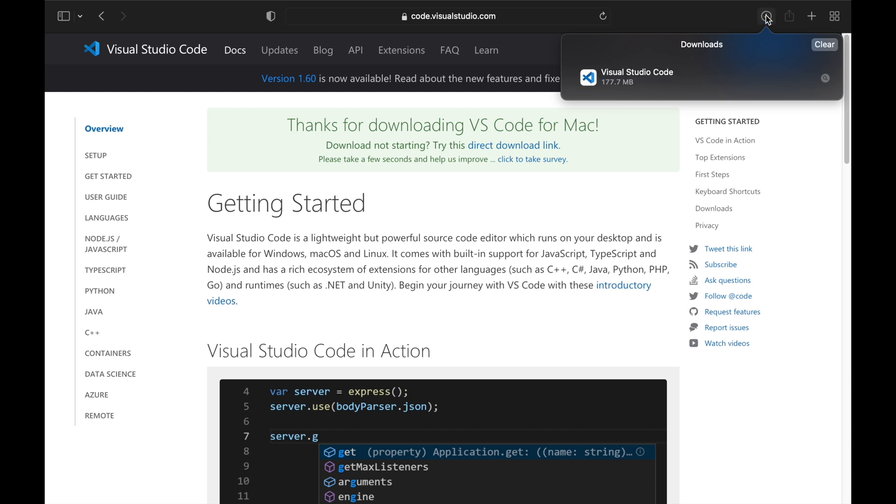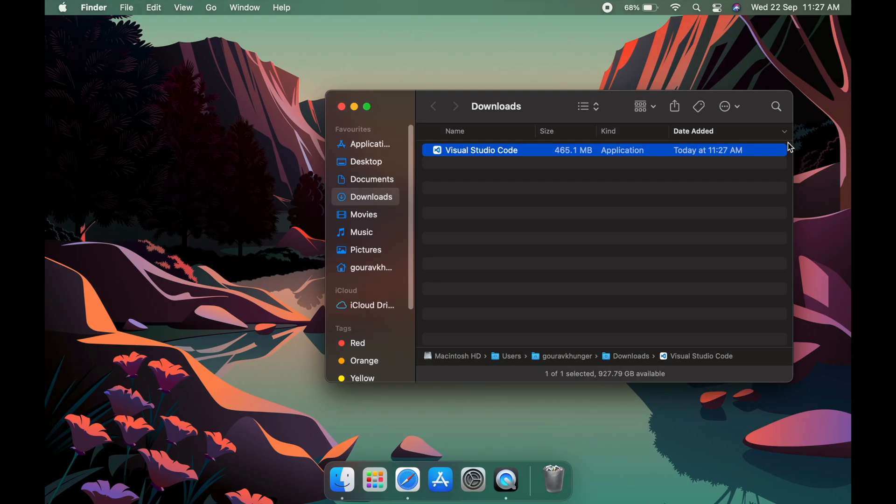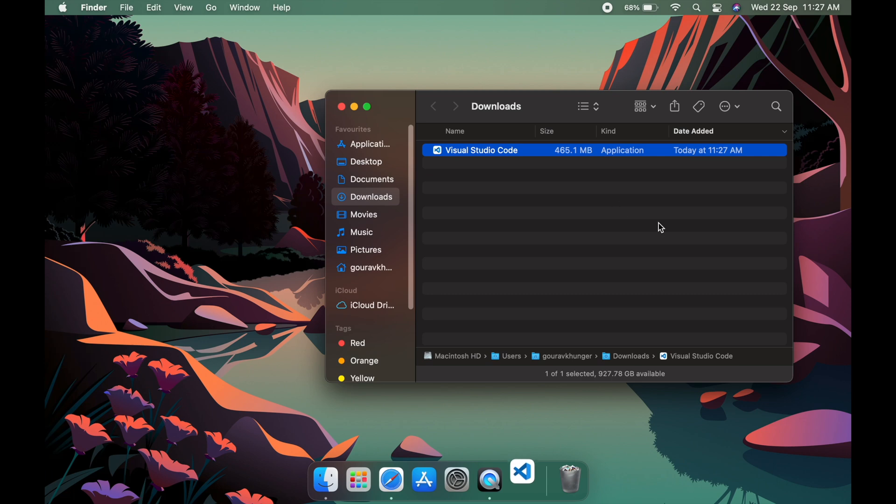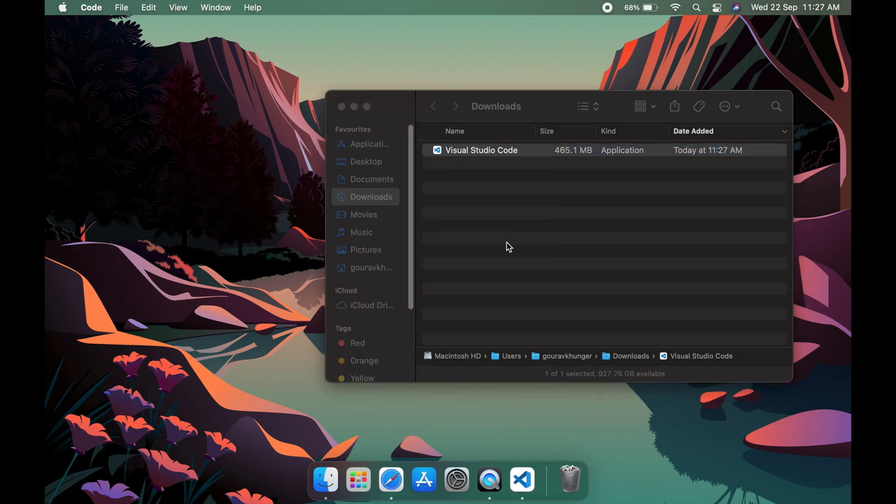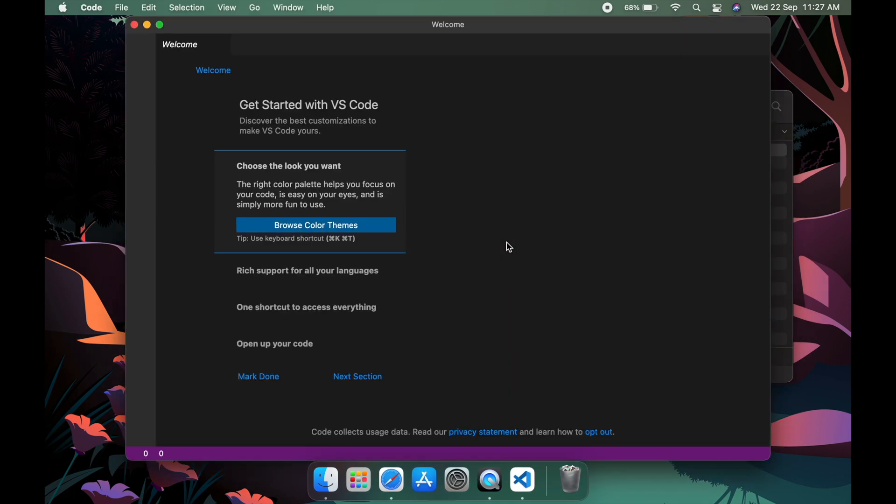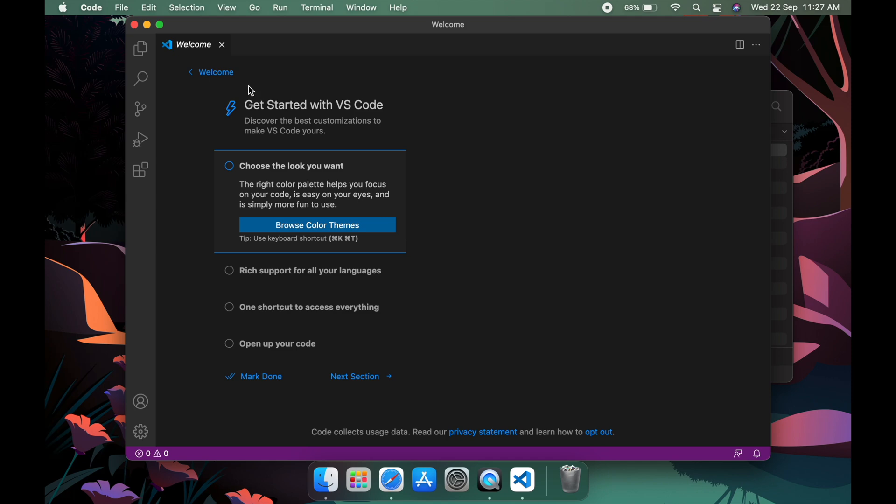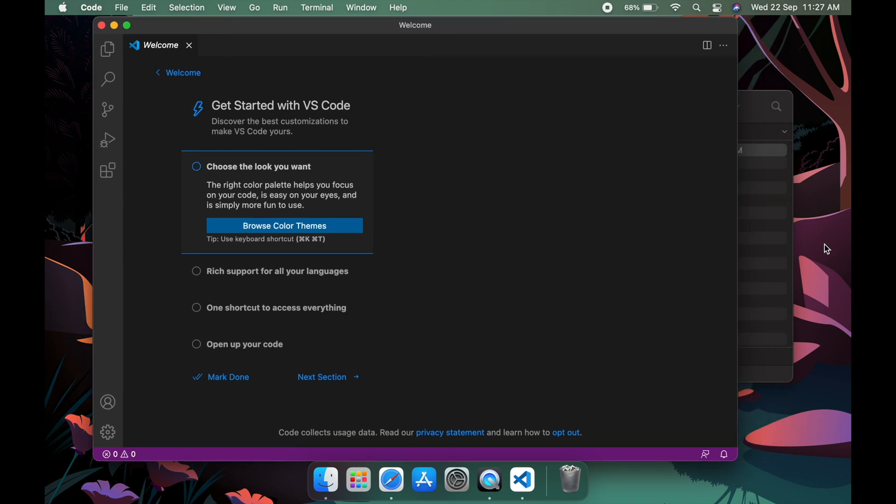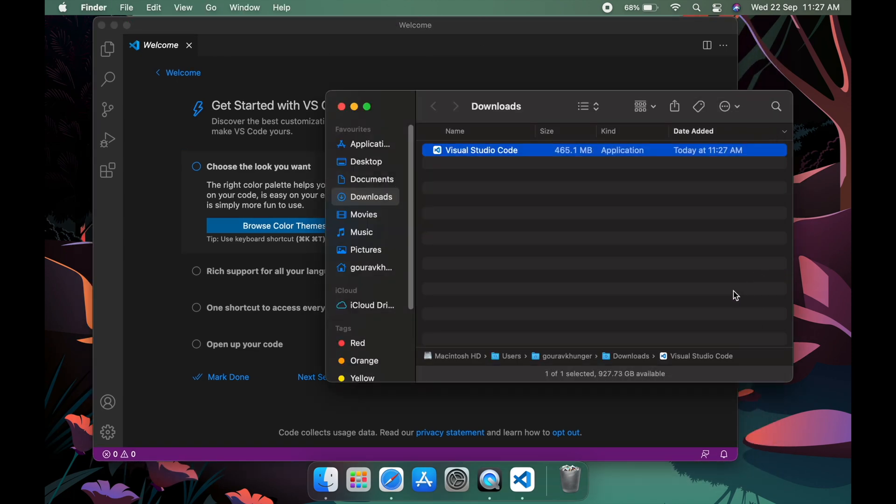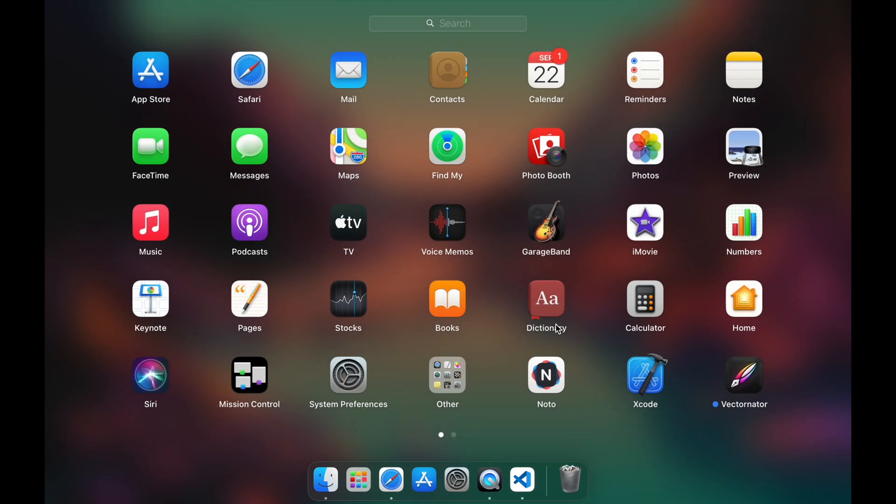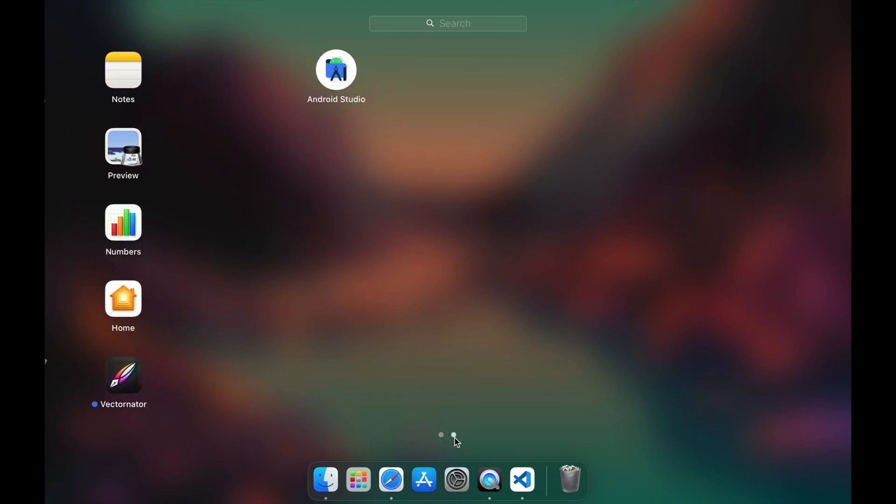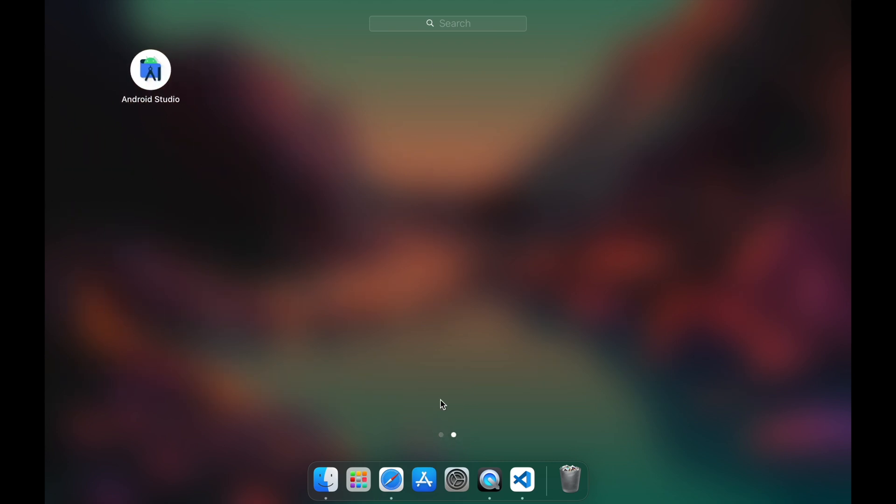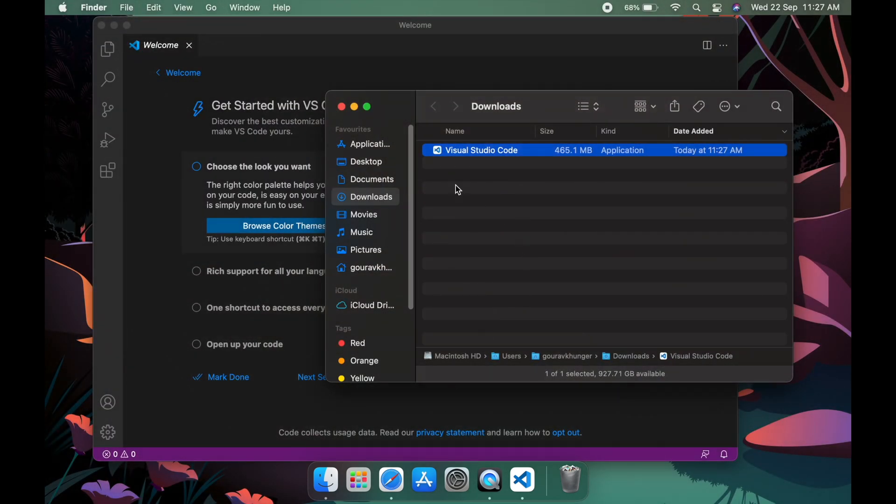Okay, so Visual Studio has downloaded and I'll open it in Finder. Yeah, this is the application. I'll open it and yes, it's running. So one thing I noticed was Visual Studio Code won't open in the launch pad.